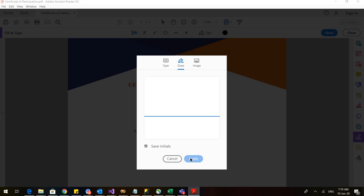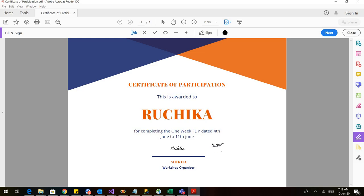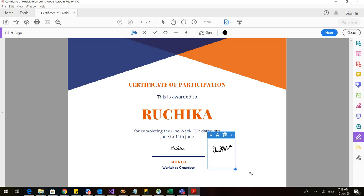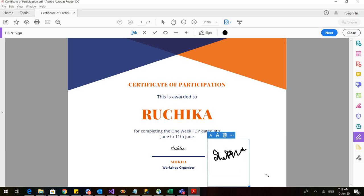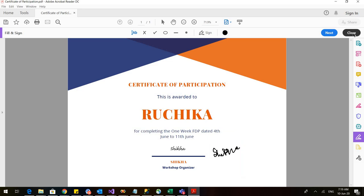So our signatures that I have drawn will come here and we can increase the size. So if you want to increase the size you can do that also. Let us close this now.